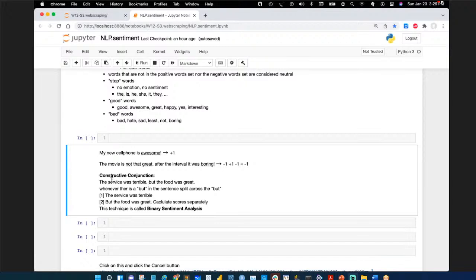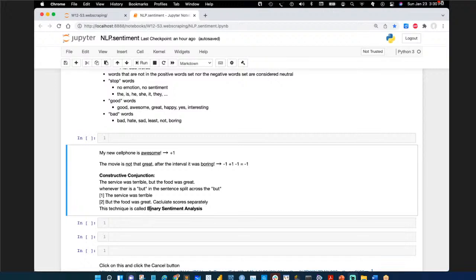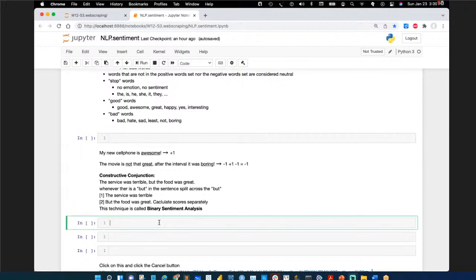A better approach for conjunction words like 'but' — 'the service was terrible, but the food was great' — is to split it into two smaller sentences at the 'but' and calculate scores separately. This is called binary sentiment analysis. 'But' is a contradiction word — it's this or that, usually contradictory. So you calculate service sentiment and food sentiment independently.